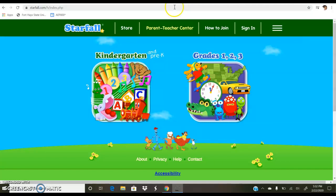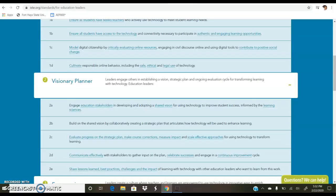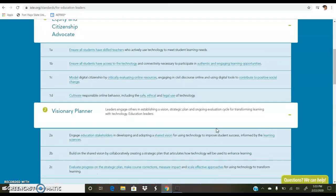That leads me into my ISTE standards. I chose 2B — to build on the shared vision by collaboratively creating a strategic plan that articulates how technology will be used to enhance learning. I think this is one great way. We teach these things in class, so this is a helpful use of technology. And then also 1B — ensuring all students have access to the technology and connectivity necessary to participate.